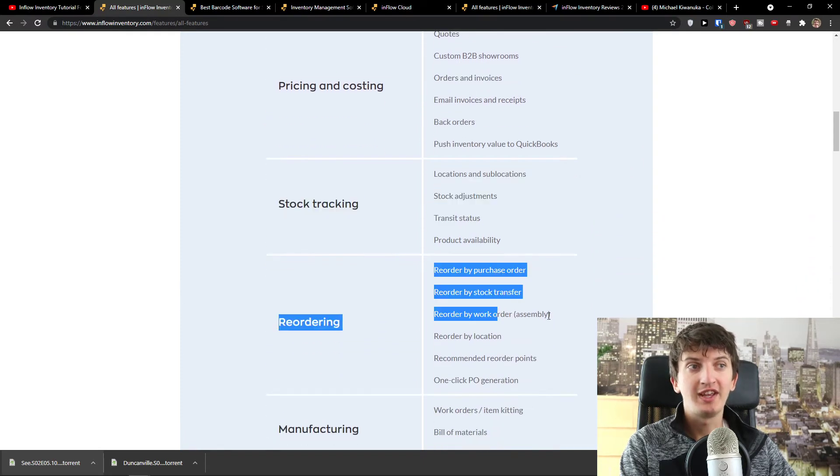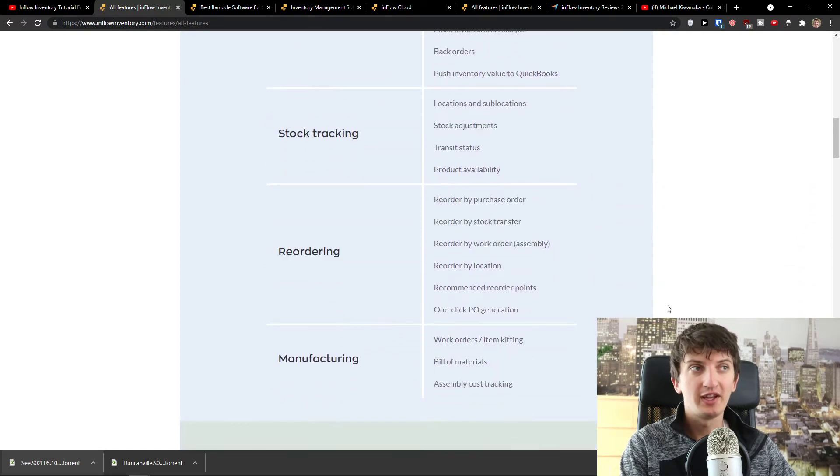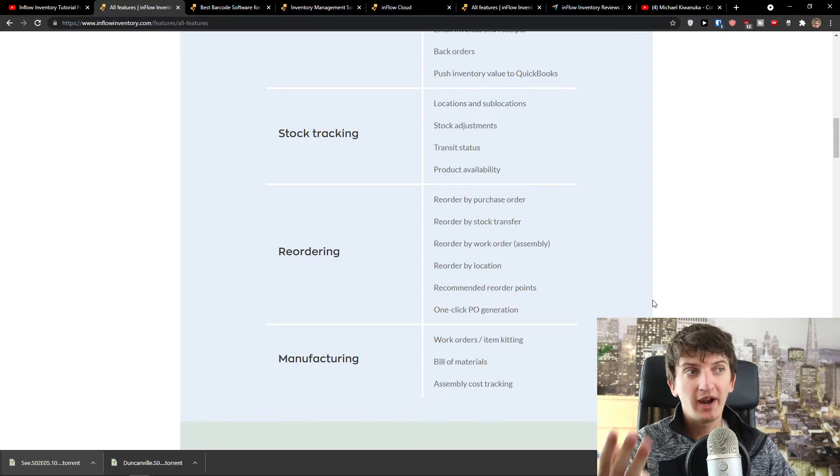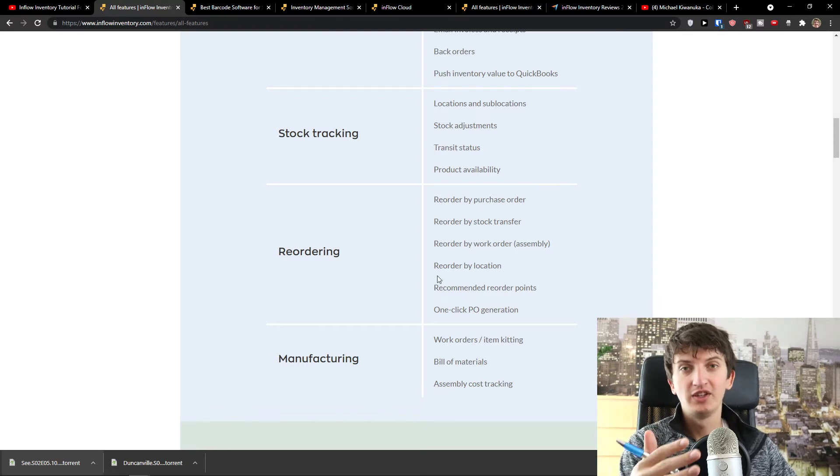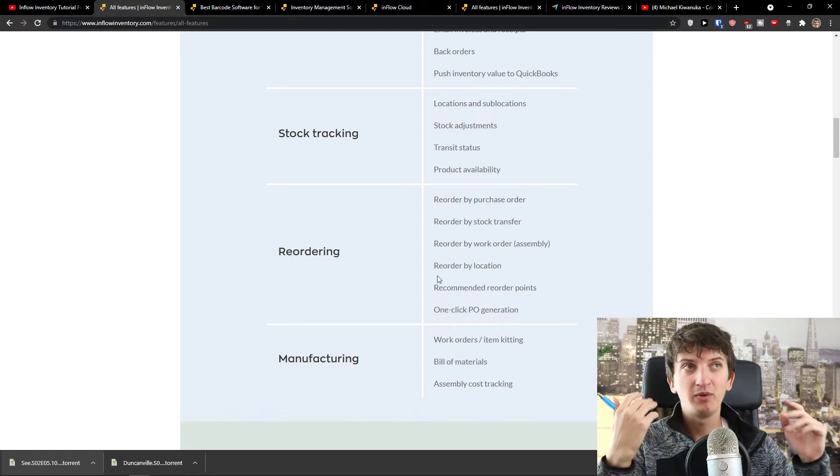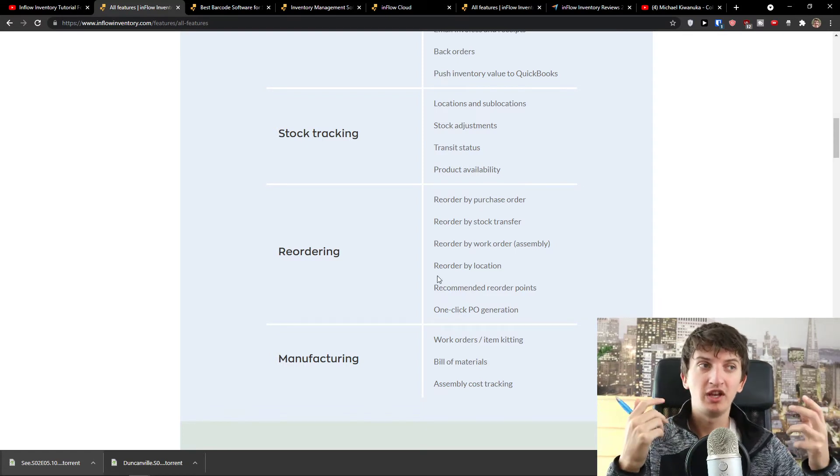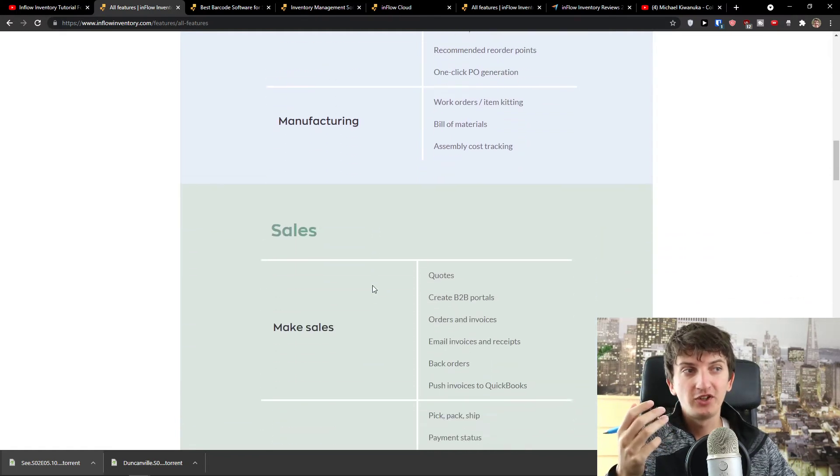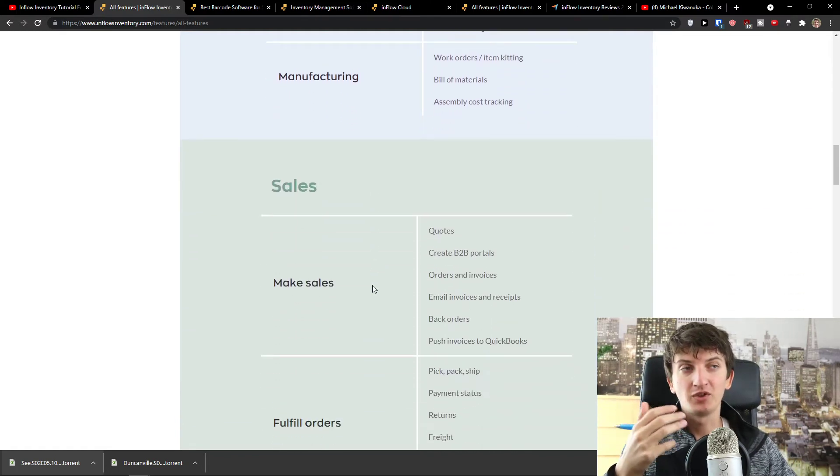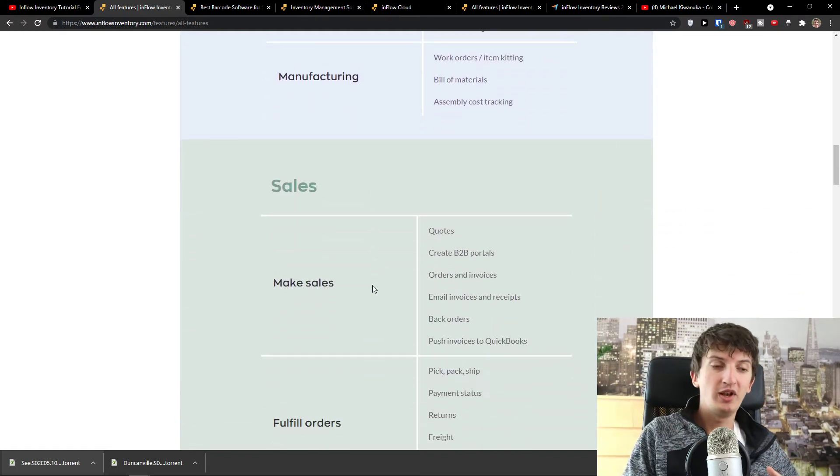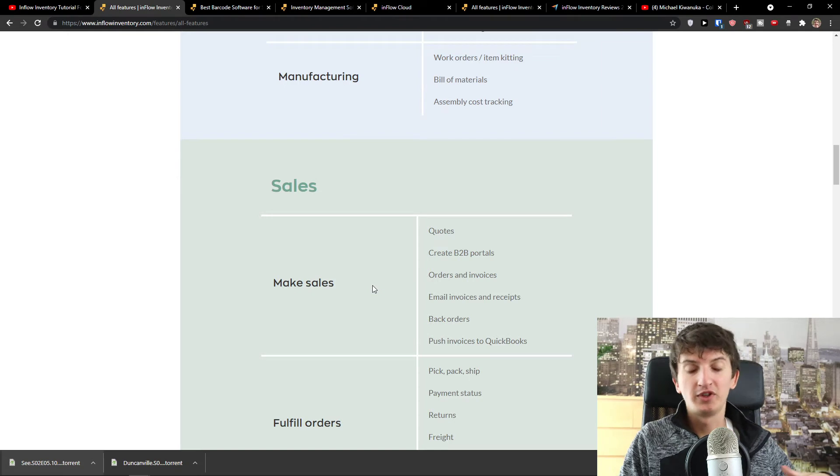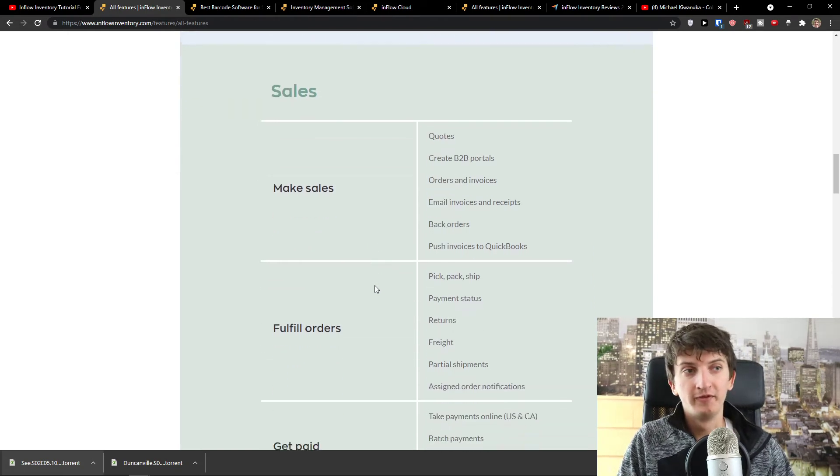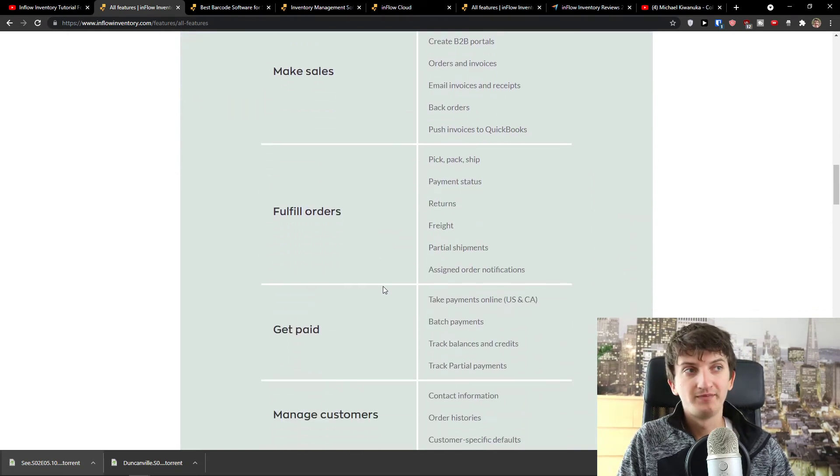Reorder by purchase order, by stock transfer, by work order, by location. So as you can see, it's quite complex what you can achieve with it. And also with manufacturing, and then you have sales. So Inflow can really cover most of the things that you need for your warehouse.